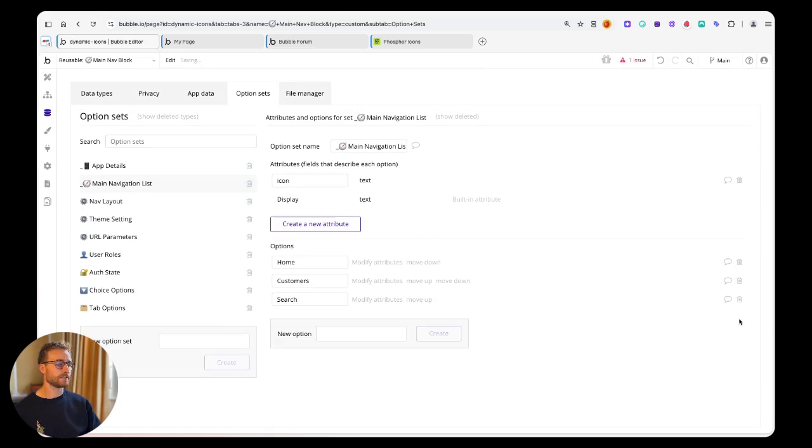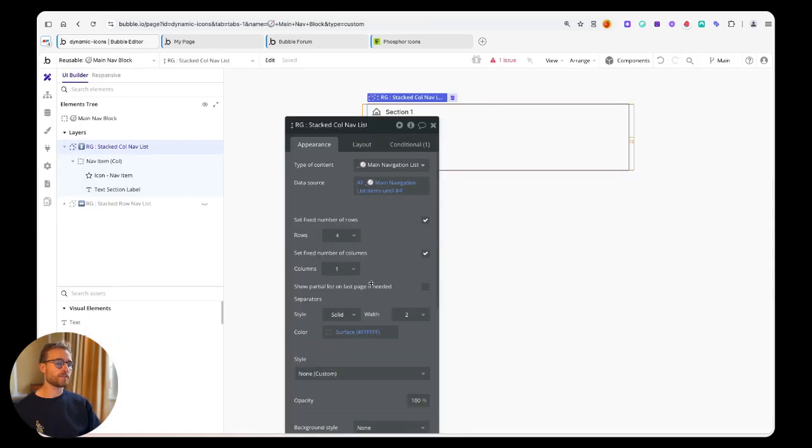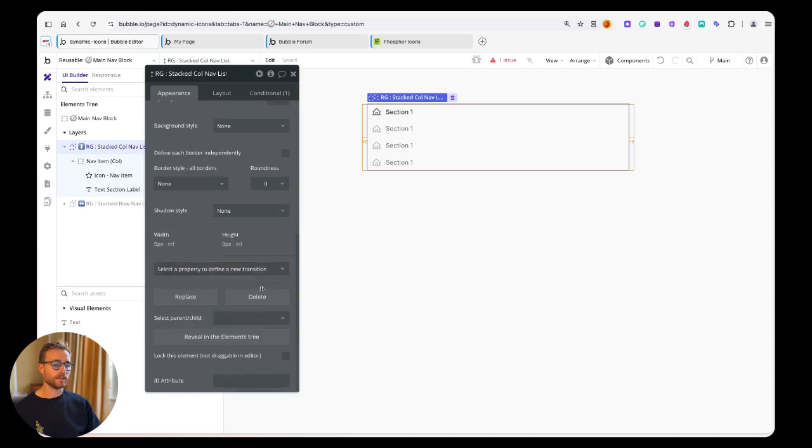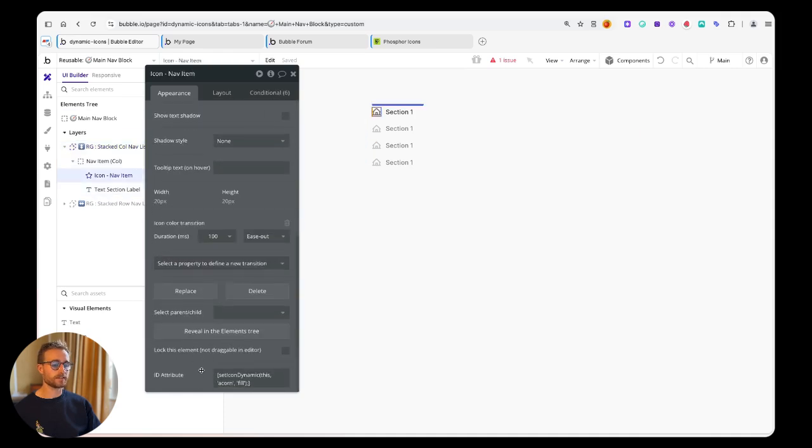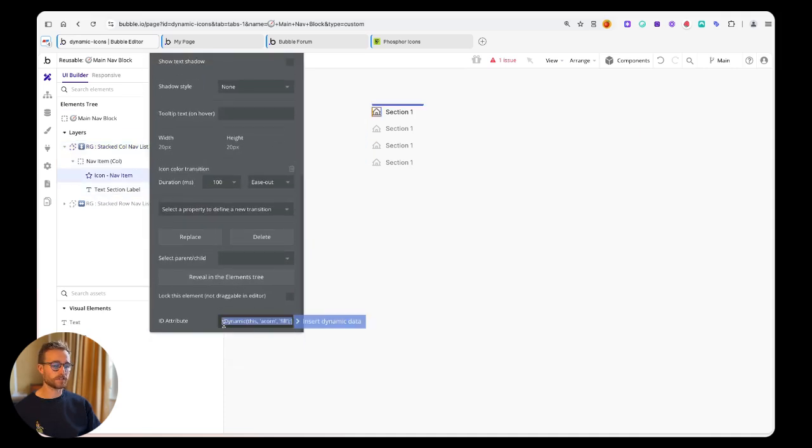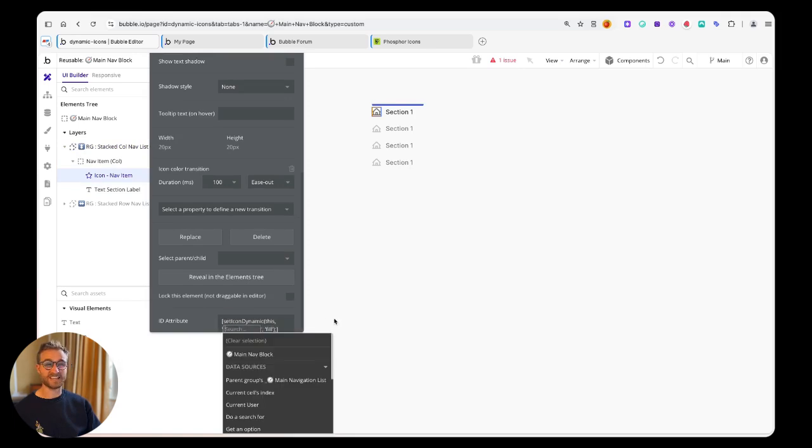Then within my script down here, I'm just going to set this acorn value here. I'm going to set this to be the parent group's thing icon, that icon field that we just set.